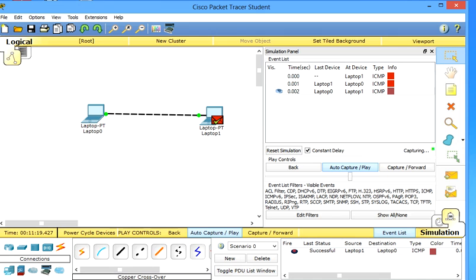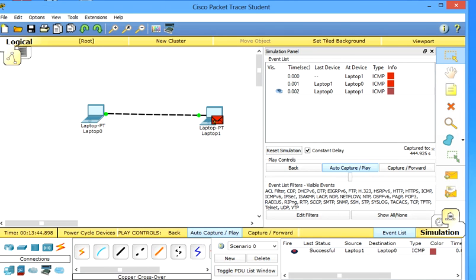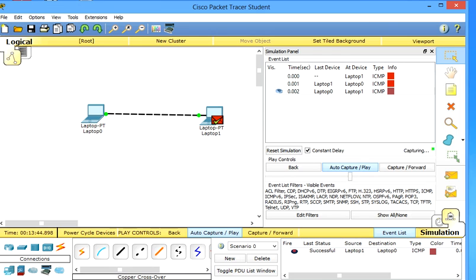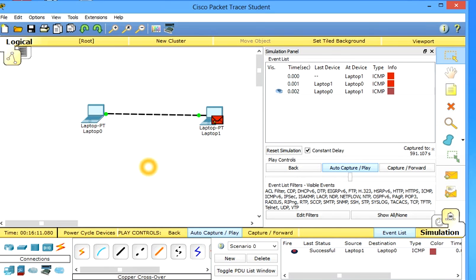So you can see that these two PCs are communicating with each other and this is simple peer-to-peer network. Now in the next tutorial I will show you a bit more advanced about this. See you in the next video. Thanks.